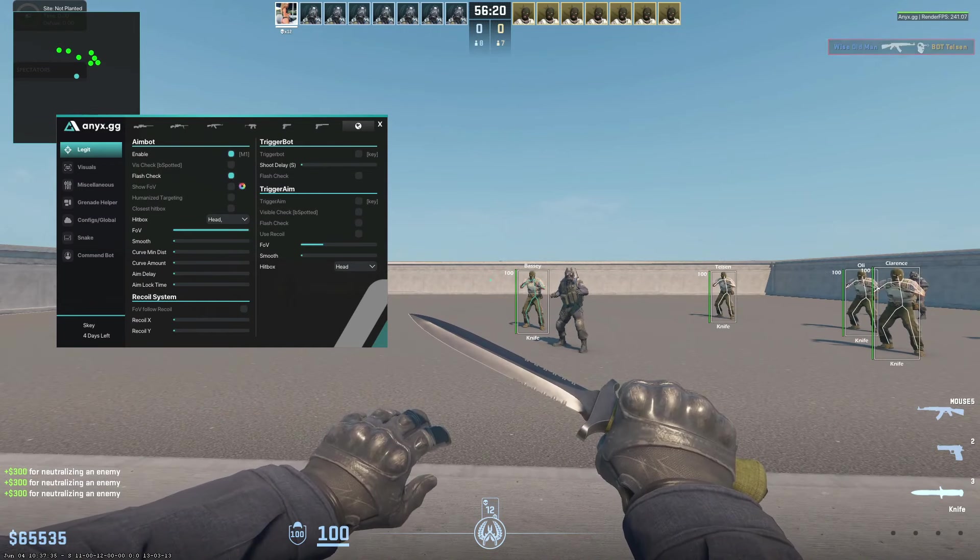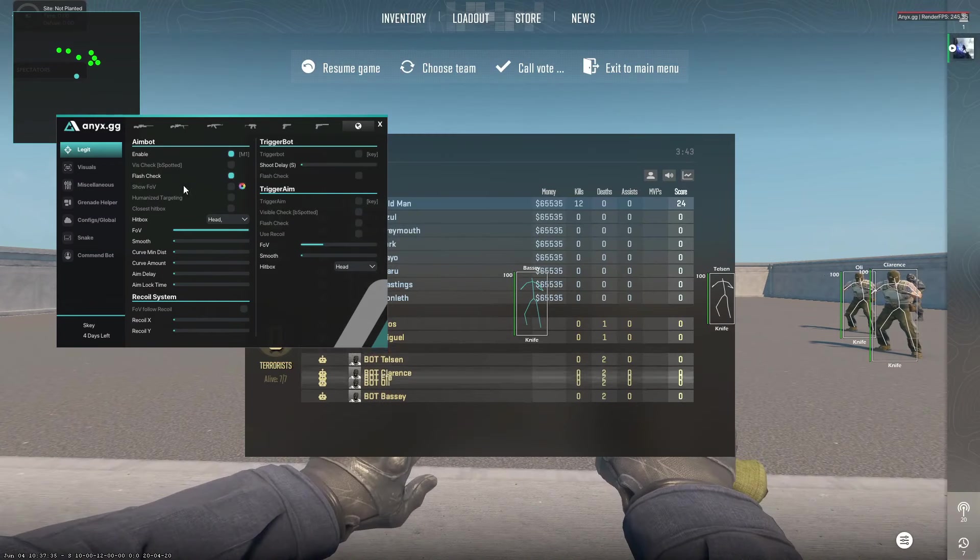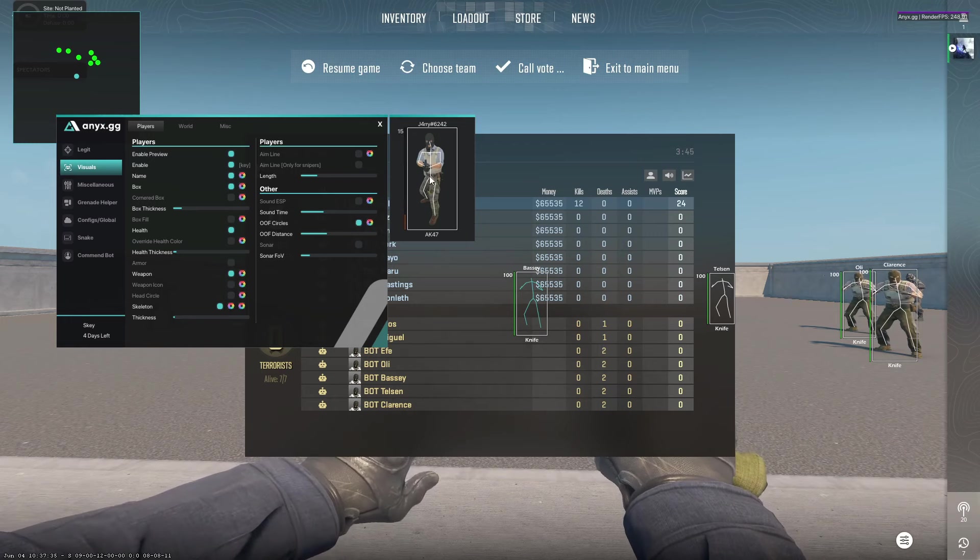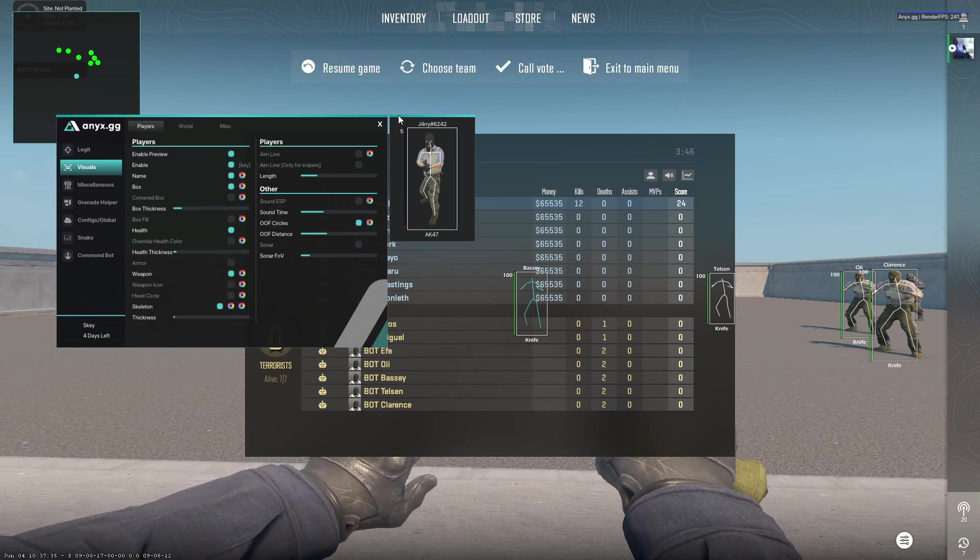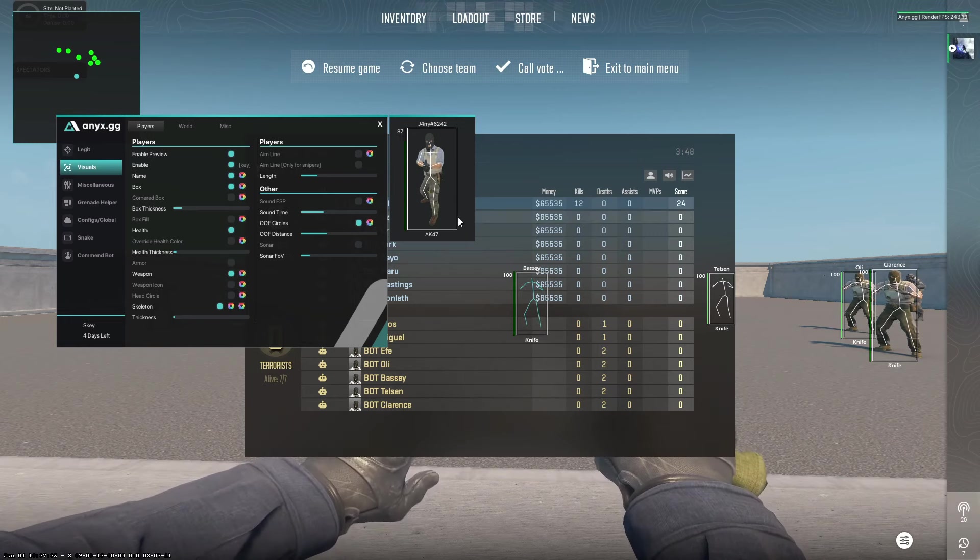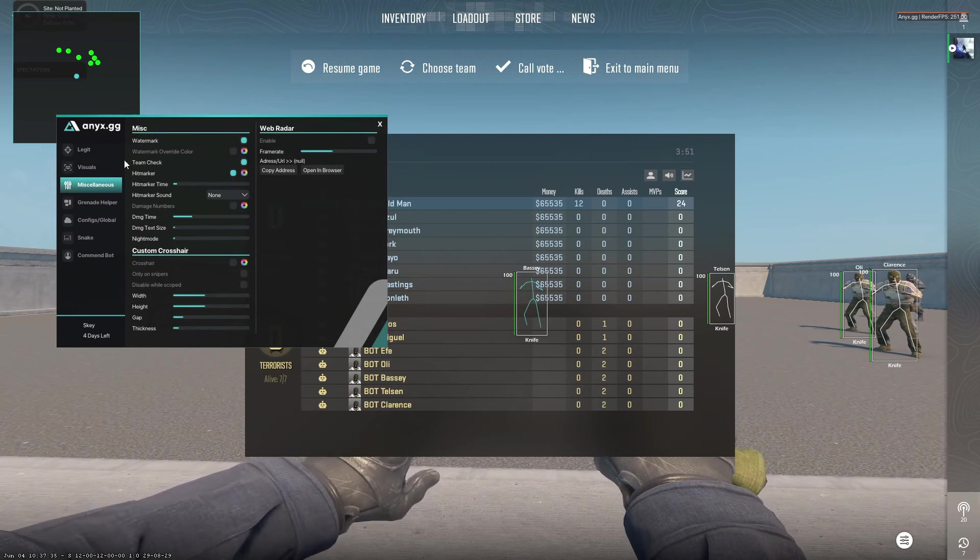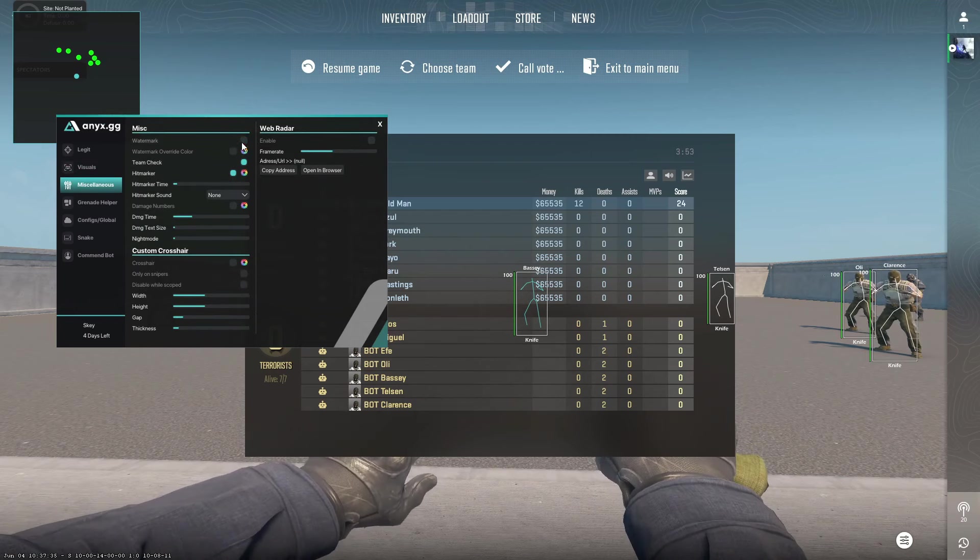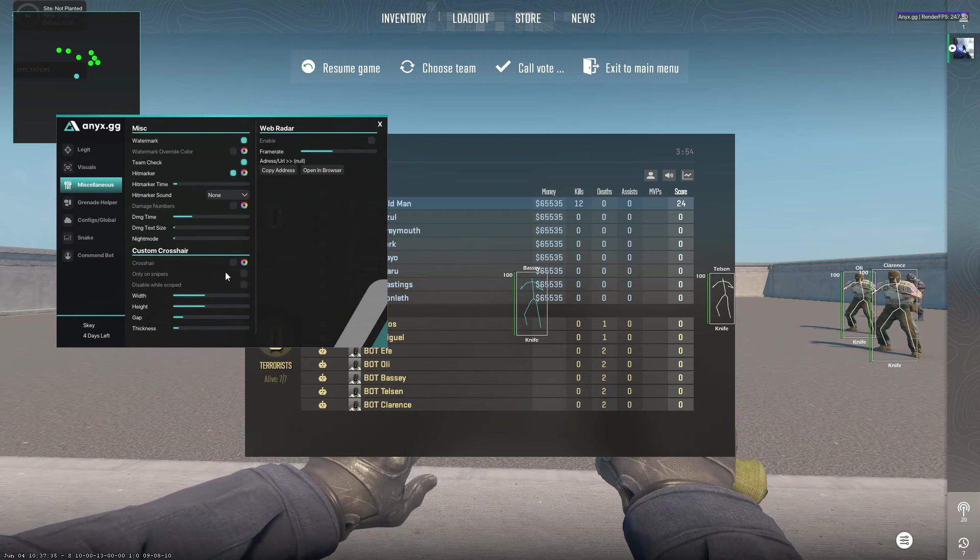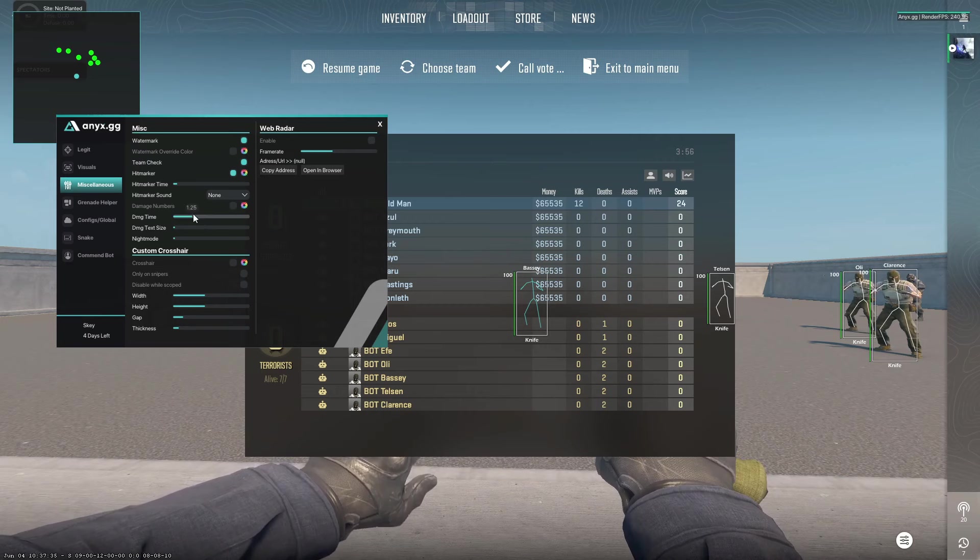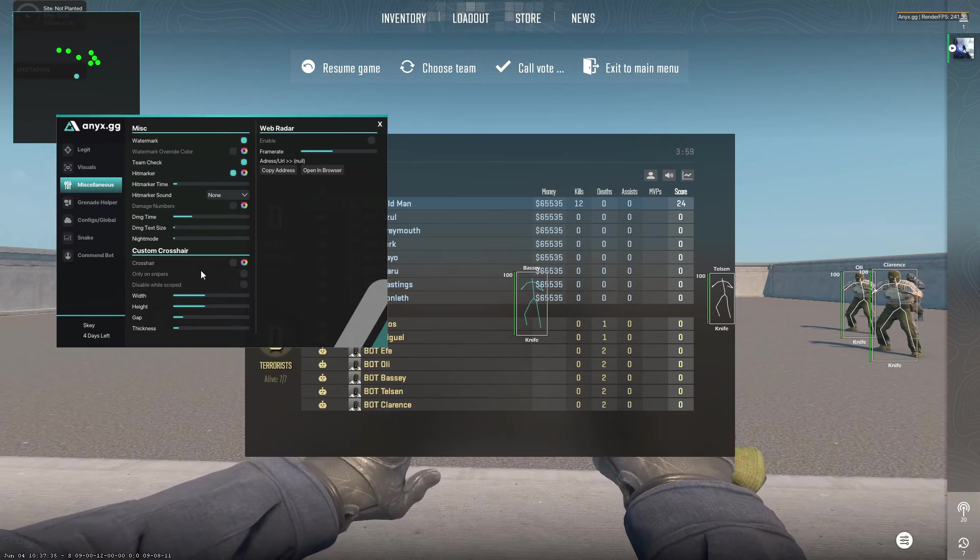I'm just going to show you the features. This was aimbot. You also have visuals, which the default config comes with some visuals enabled here. Obviously, you can do it for your liking. We have miscellaneous things like watermark, damage timer, hit marker sounds, and the custom crosshair. You can make your own custom crosshair if you want.